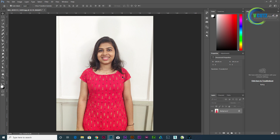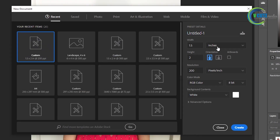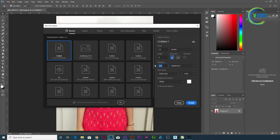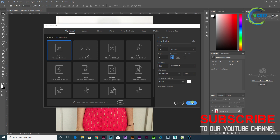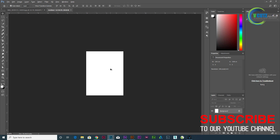Width and height is 3.5cm. Let's create a size of 1.5 width and 2 height. Resolution 200. We have a canvas in this size — we have a print size.